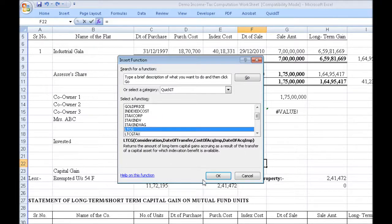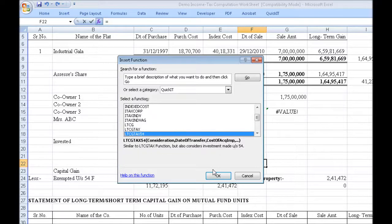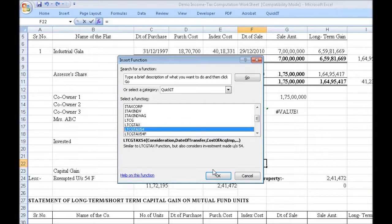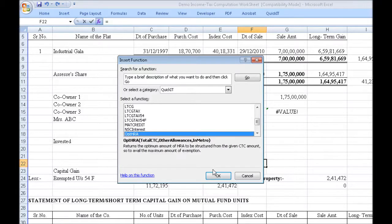LTCG: give the four relevant arguments and it will directly tell you the long-term capital gains. LTCG Tax: the same four arguments give you the incidence of long-term capital gains tax, inclusive of education cess. LTCG Tax 54 is just like LTCG Tax 54F but uses Section 54 to determine the exemption. NSE Interest returns the accrued NSE interest per Rs. 100, taking two arguments: the date of purchase of the NSC and the number of years completed.